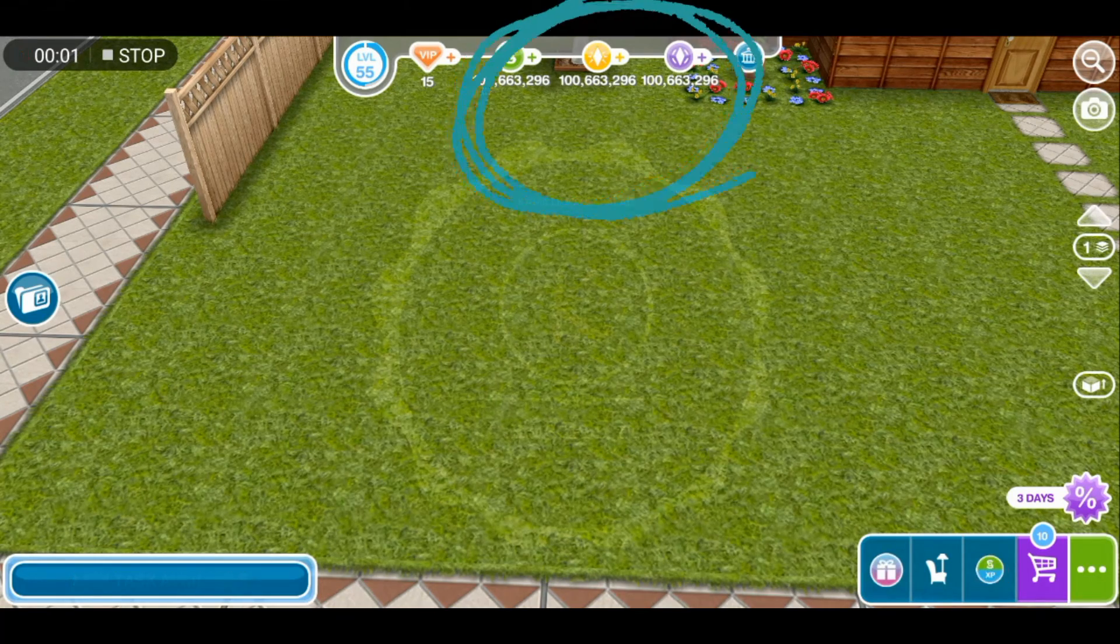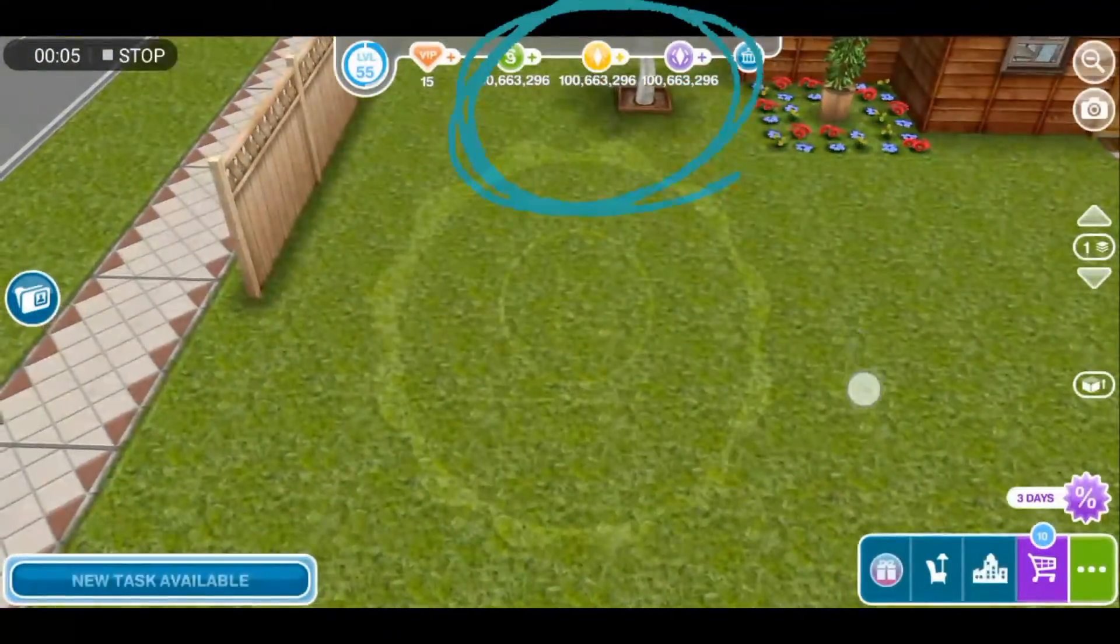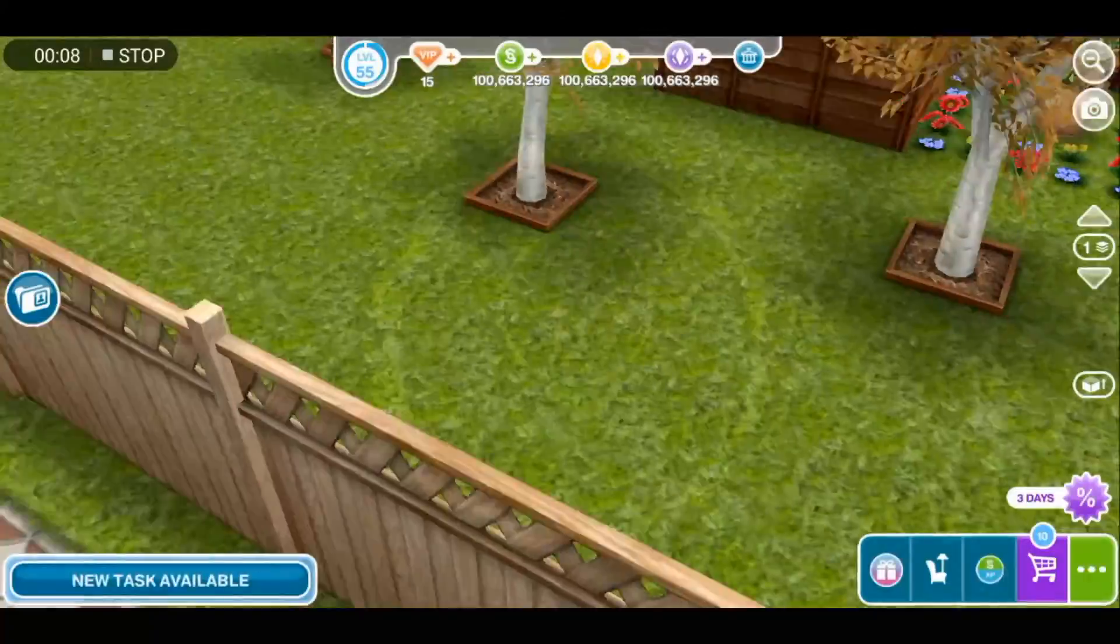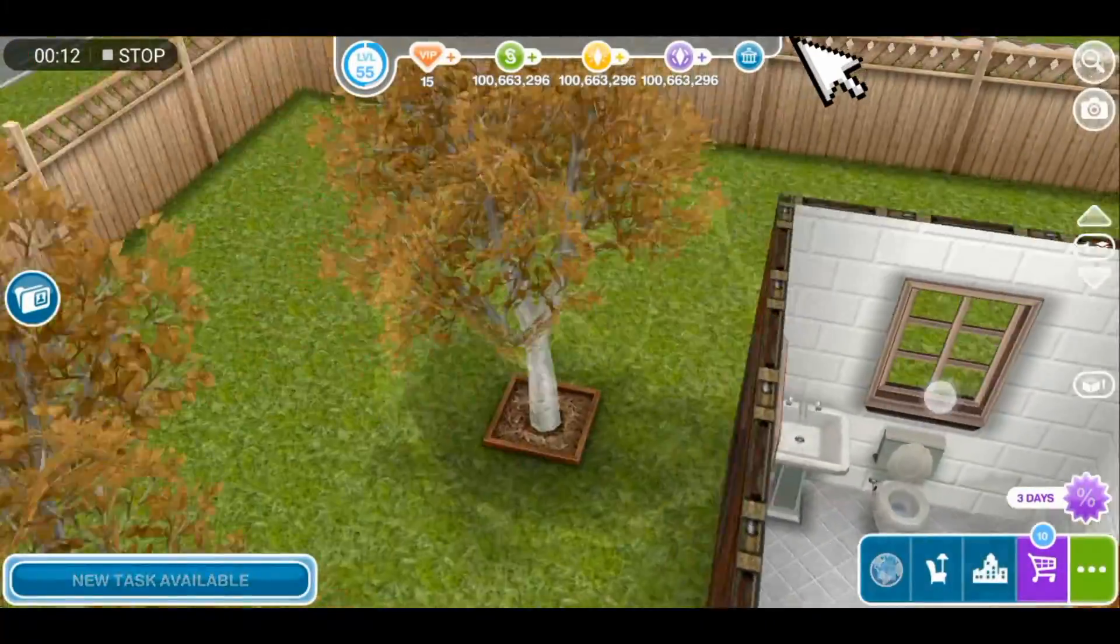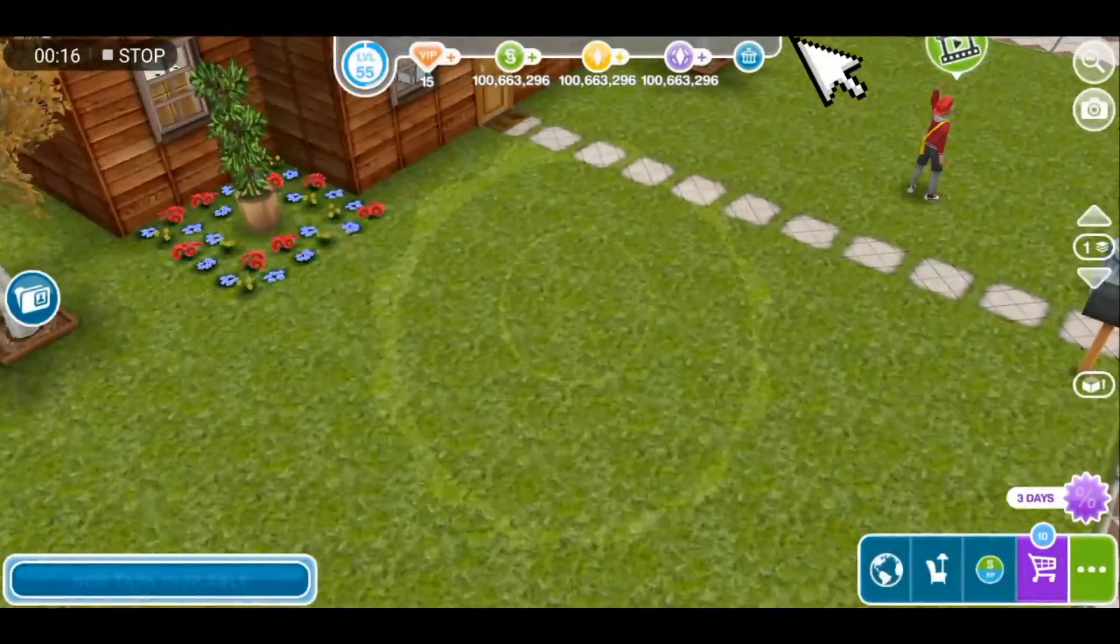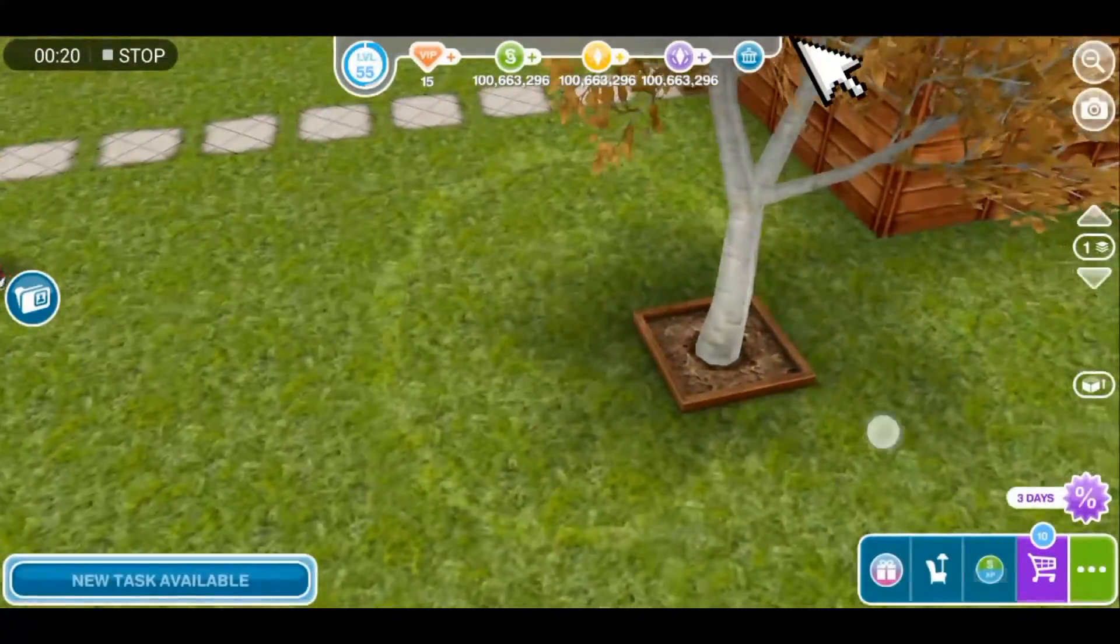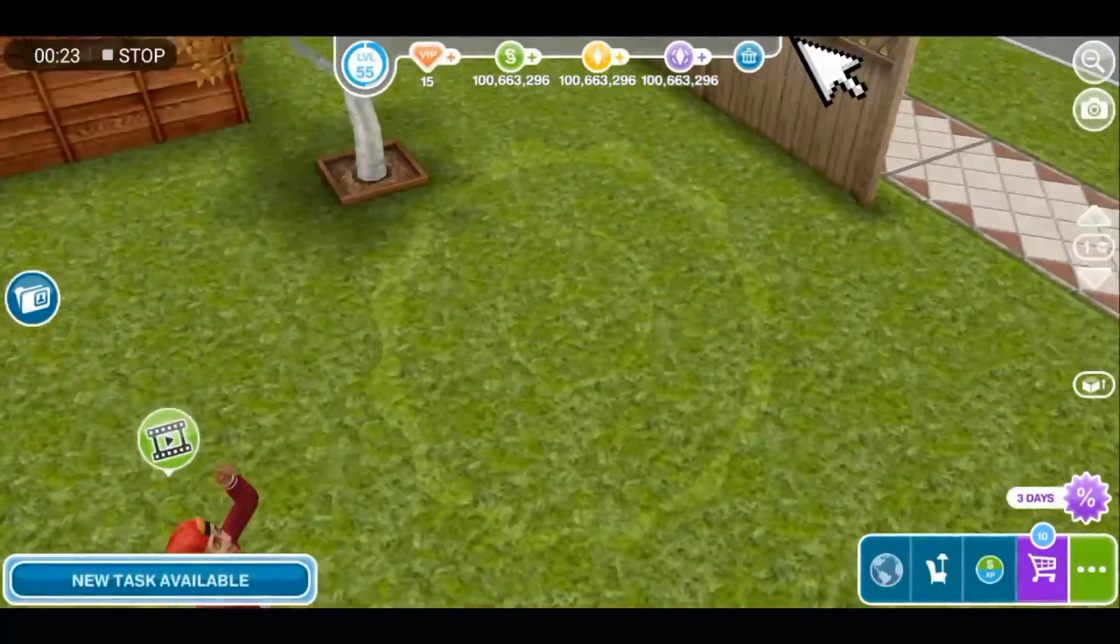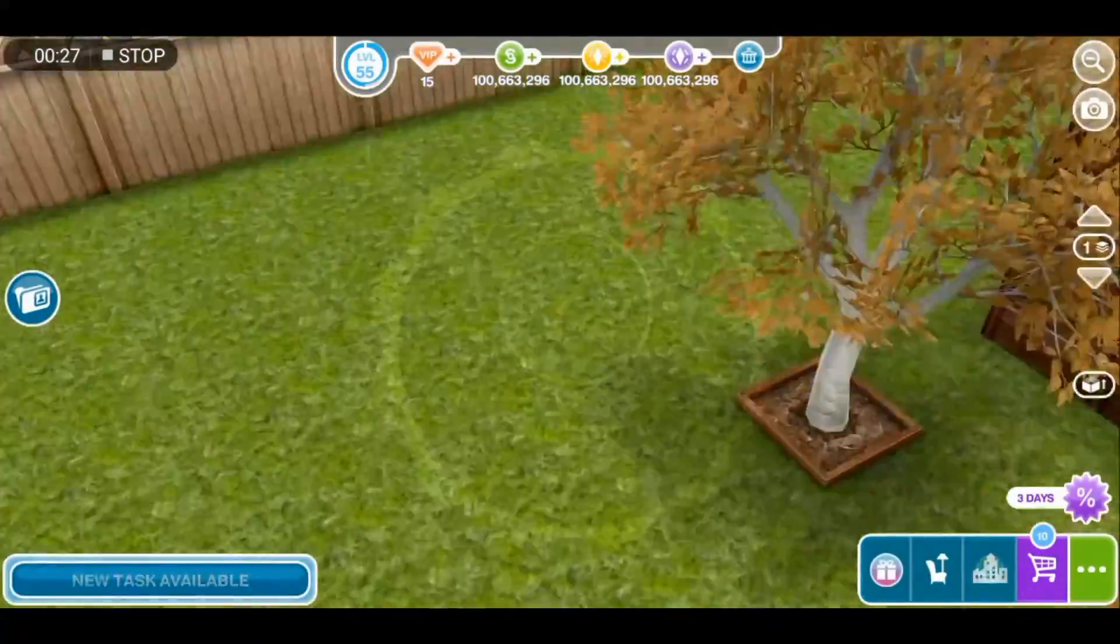So now you can enjoy your Sims FreePlay game by building your own house, your own house that you want to build. You can customize it if you want because you have a lot of Simoleons and Lifestyle points and VIP.